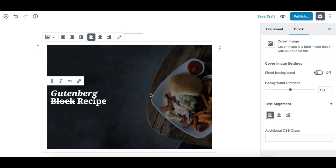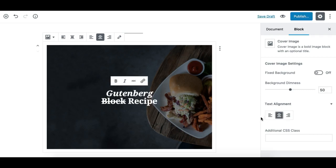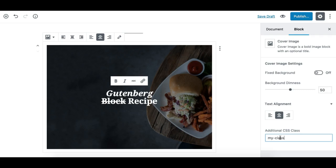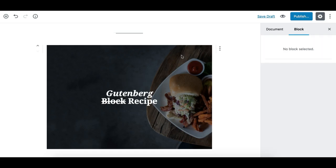We can align the text within this section or block—left, center, or right. This is the additional CSS class option. Similar to all Gutenberg blocks, you can assign a class to this block to achieve specific styling.